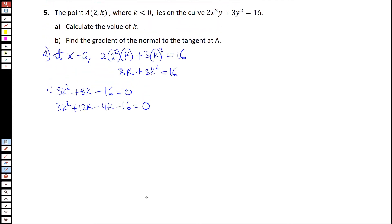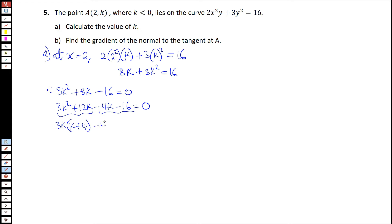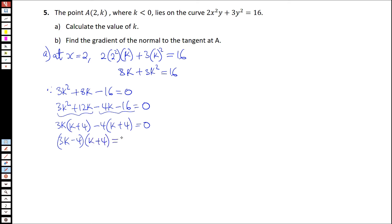What we can do is factorize the first two and the last two terms. So we end up with 3k(k + 4) minus 4(k + 4) equals 0, giving us (3k minus 4)(k plus 4) equal to 0.